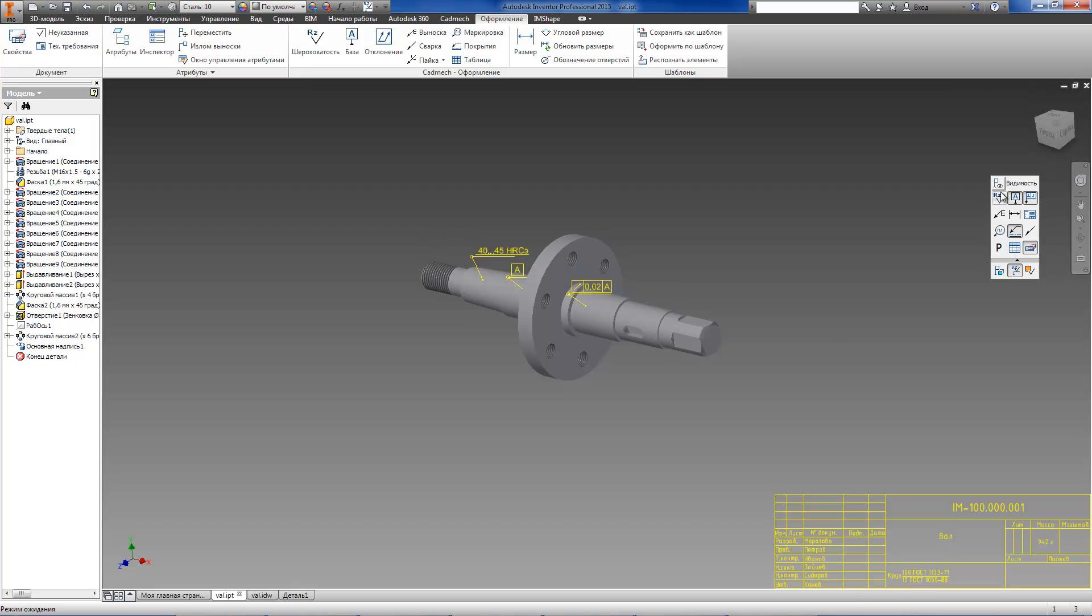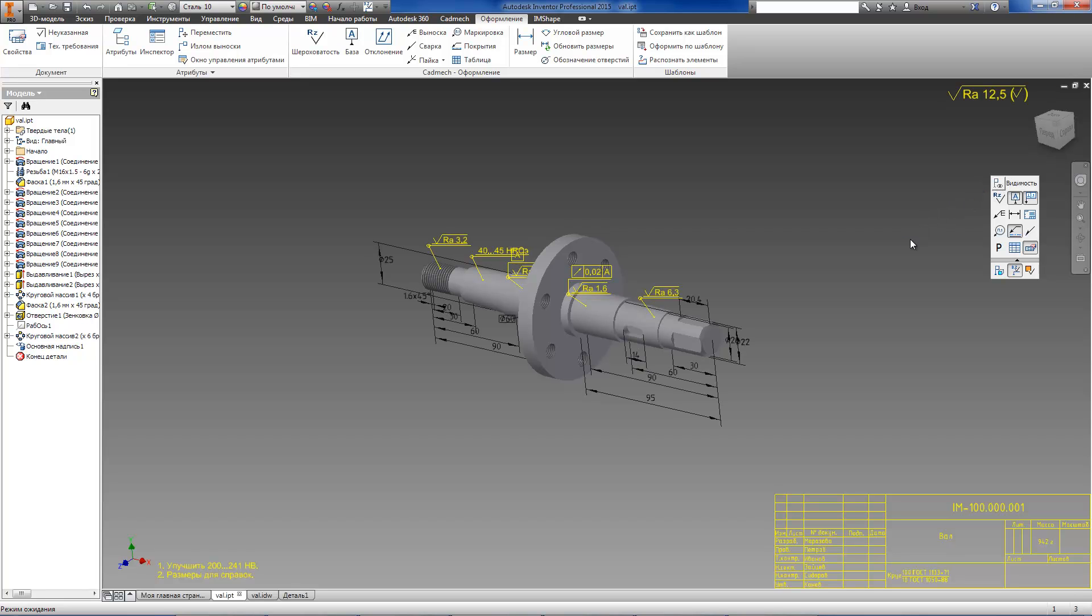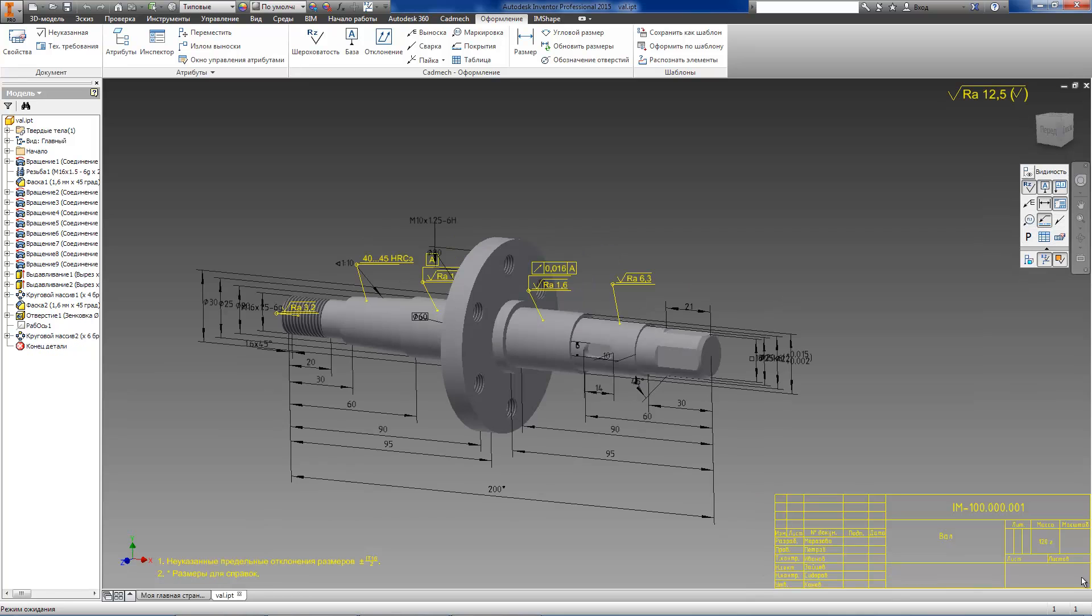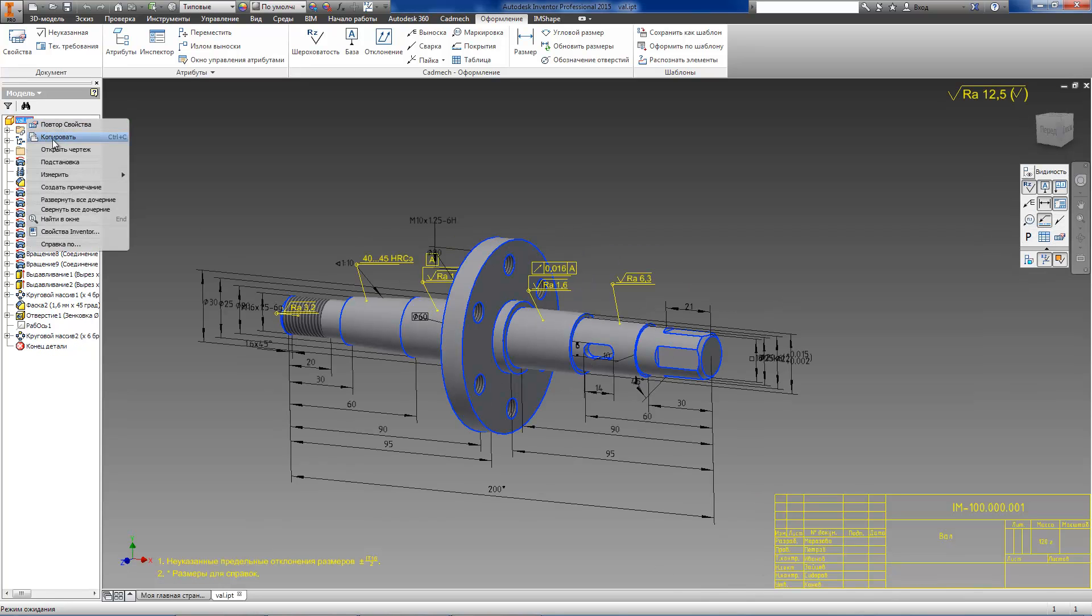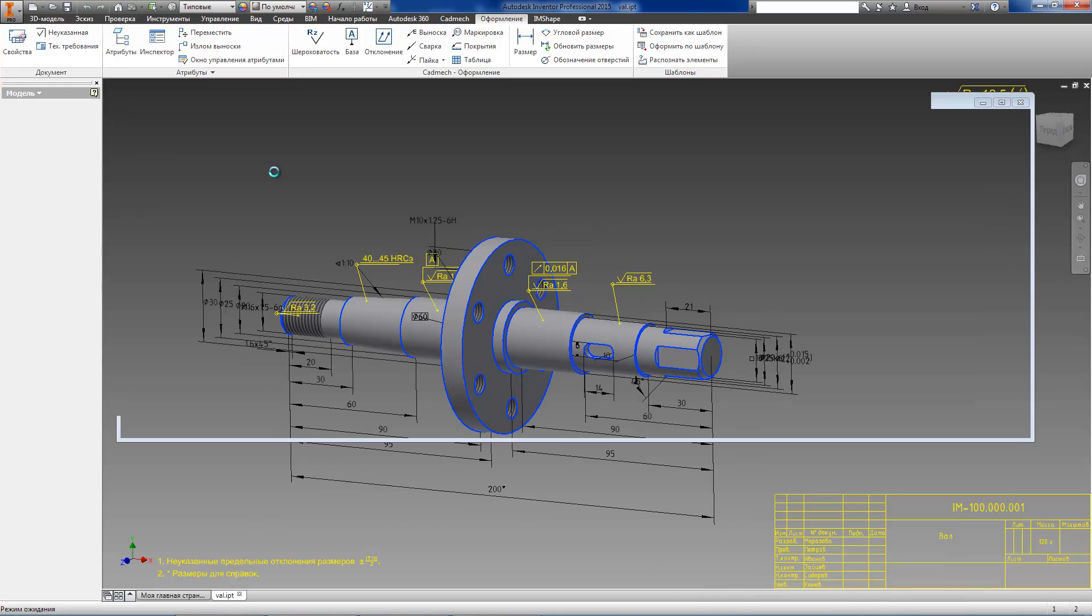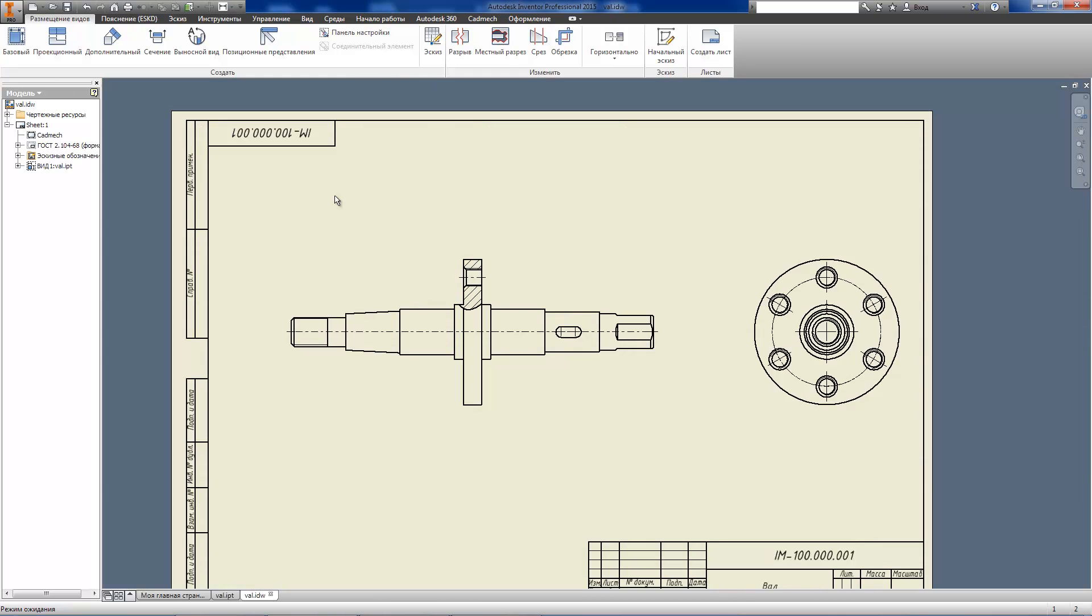The 3D annotation technology makes it possible to work without a drawing at all. However, if you do need a drawing, you may get it automatically. Let's have a look at how it works.